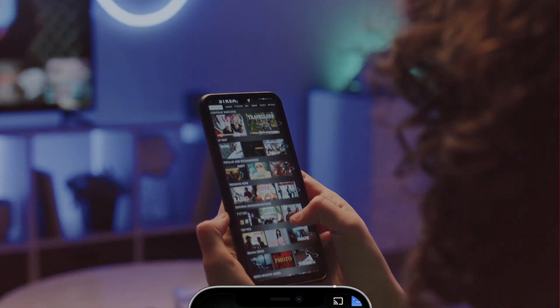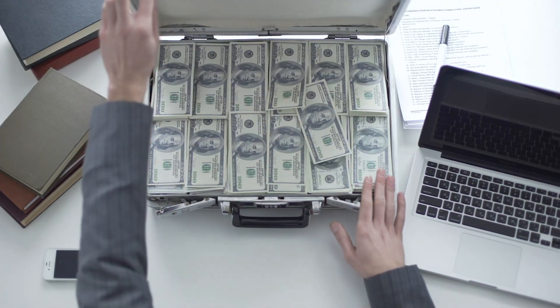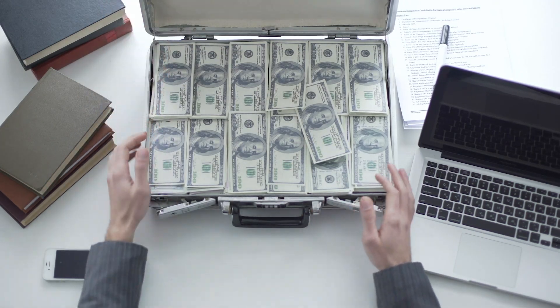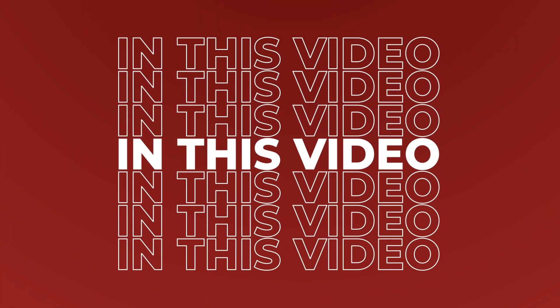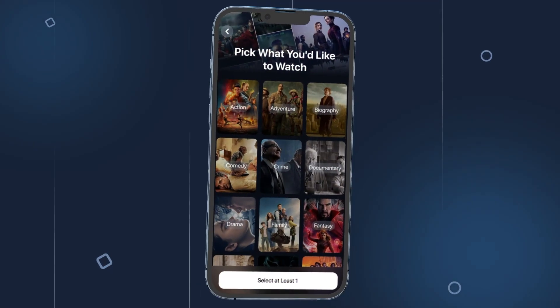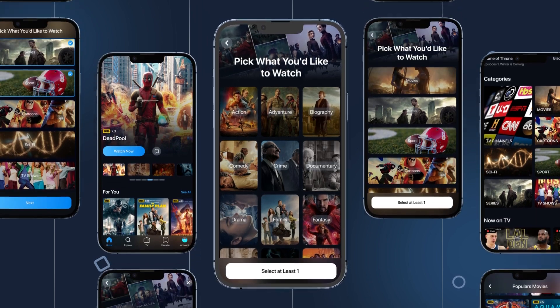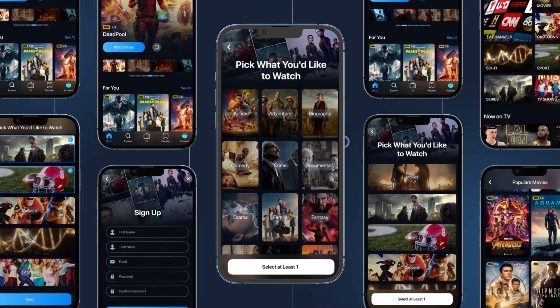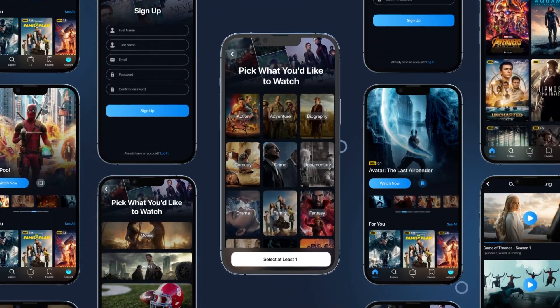Do you want to create a video streaming app like Netflix, but don't have millions of dollars to spend? Don't worry. In this video, we'll explain how you can build a streaming app with features like Netflix, even if you're on a small budget.